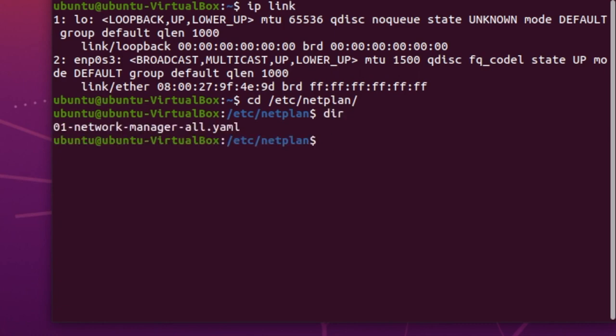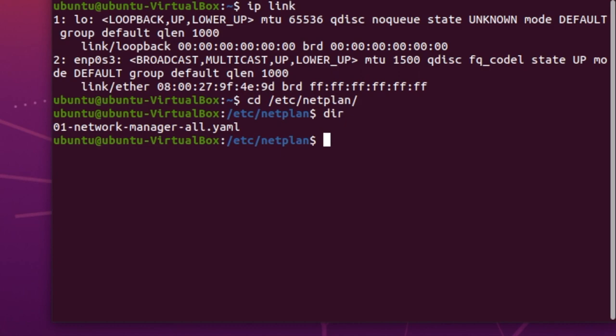Sometimes this is called 01-network-manager-all. Sometimes this will be called 50-cloud-init, all depends on whether you're going from a desktop or coming from server. But that file in this directory is the one you want. They apply in order, so from 01 through to 99. So 01 would apply first and then 02, etc. So you can set up different interfaces in different ways down that list if that's what you want to do. Let's edit this file.